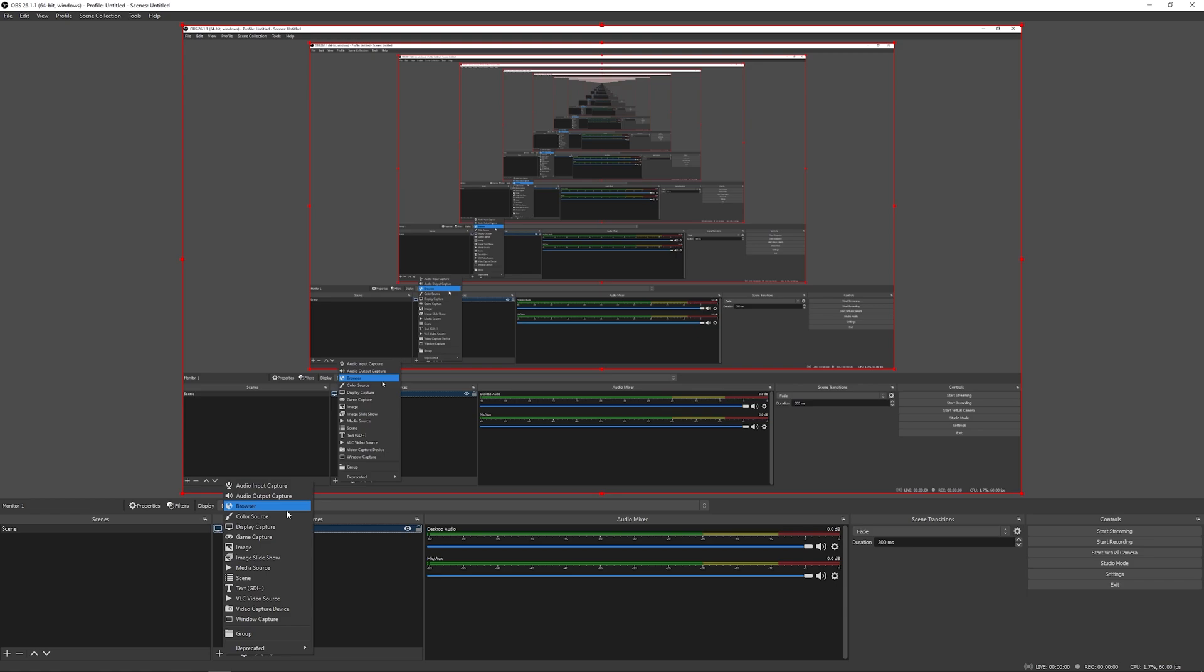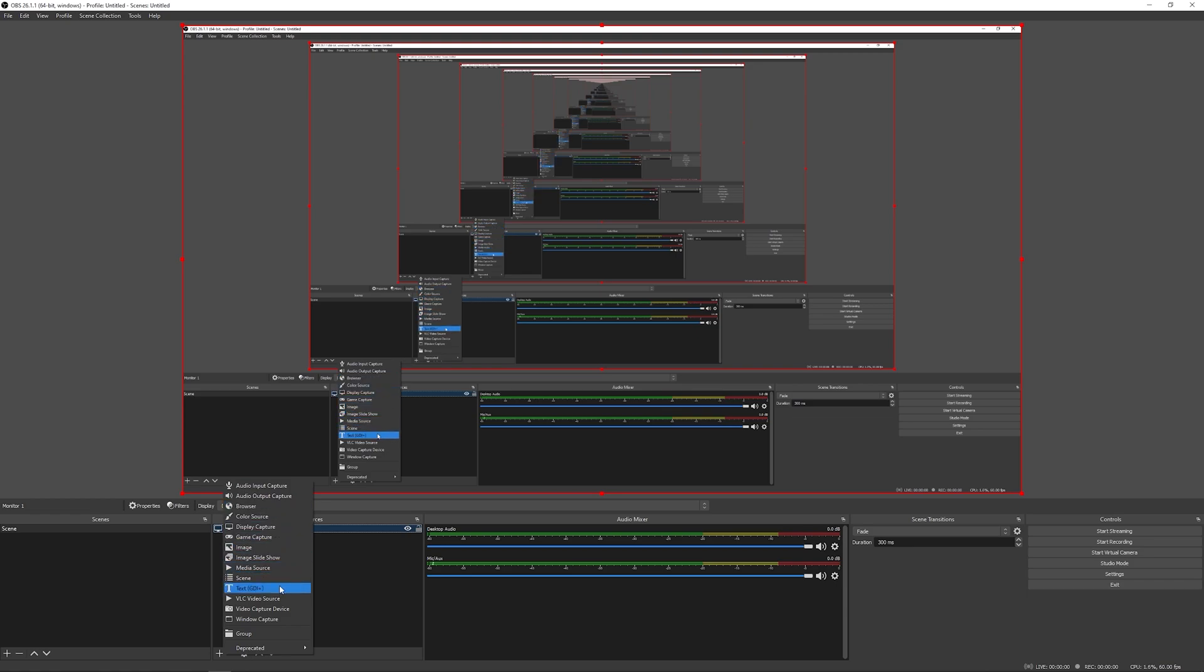I'm going to right click transform and fill this to the screen. Now let's try adding something else. You can see that we have a long list here, we can do browsers, color source, game capture, images, media, scenes, text, VLC, video source, video capture device is going to be your webcam.